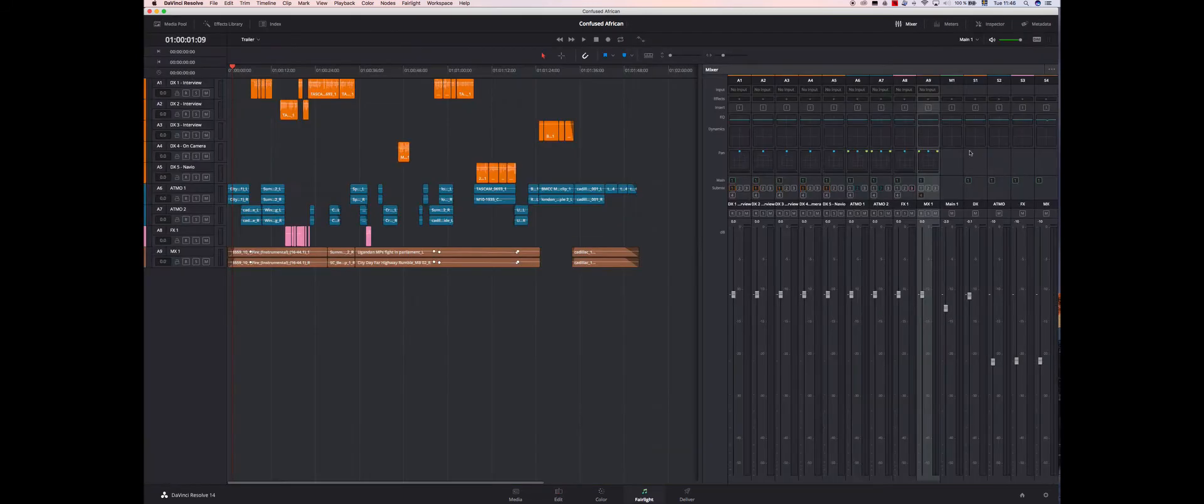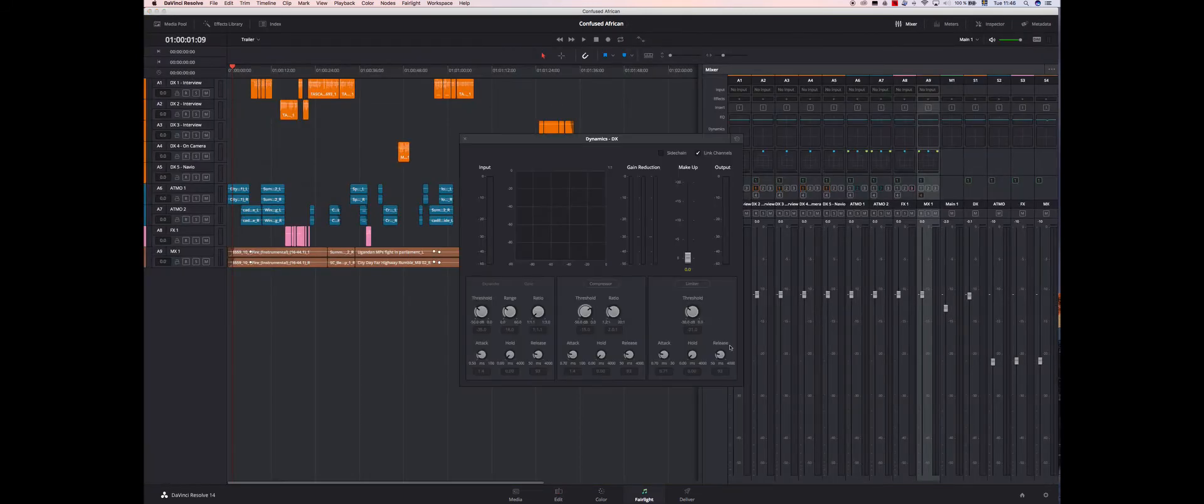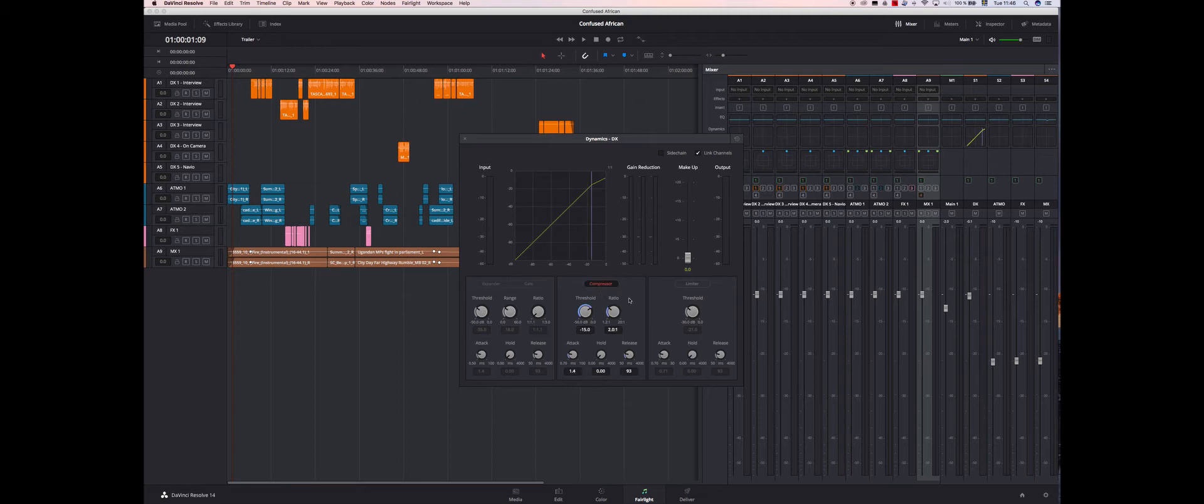Basically the dialogue will have a compressor on it which compresses the highs and the loudness so that it gets more in the same range.